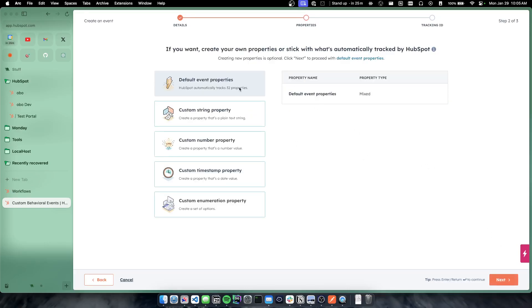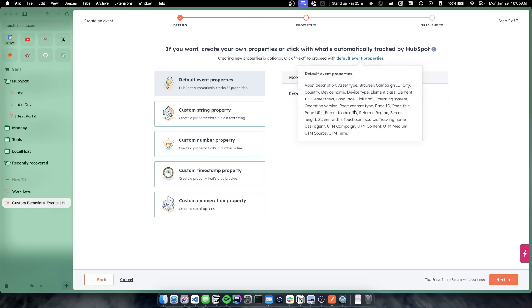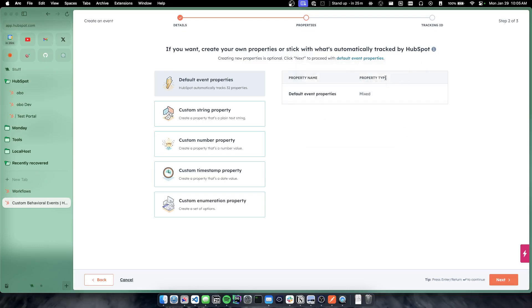And by default, you have 32 properties that HubSpot will track automatically. Again, if this is an event being sent through the API, this data won't necessarily be what you actually want to track because a lot of this is conversion information, page titles, things like that. Where if you're sending from a database or another SaaS application or your internal thing, you might not have access to that data.